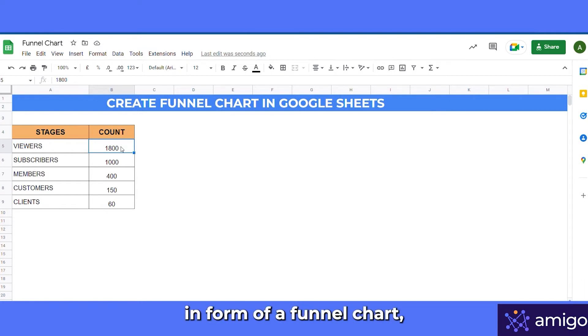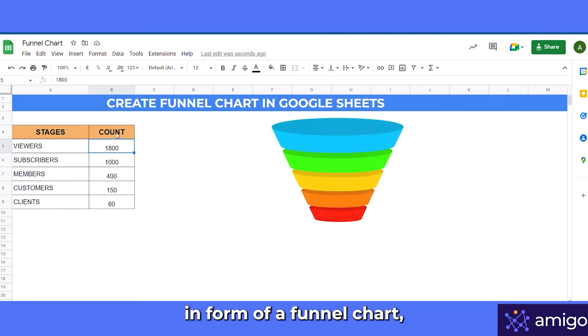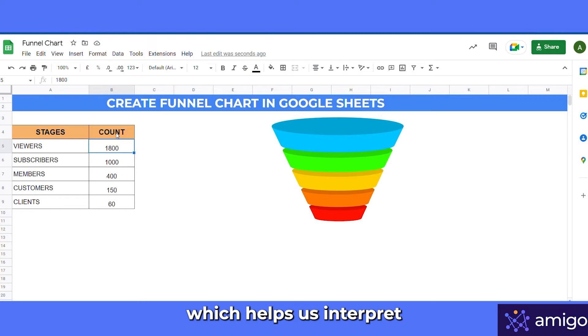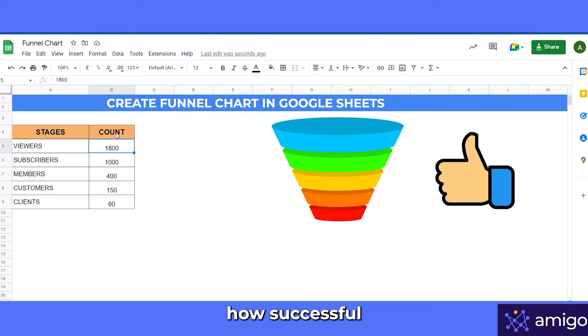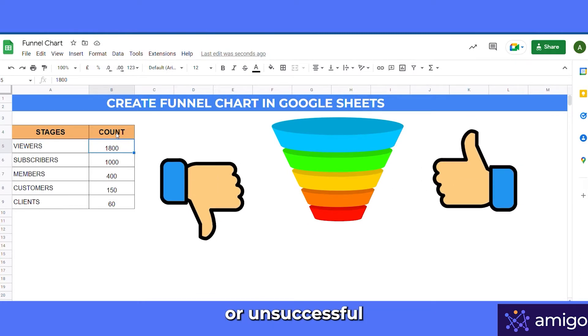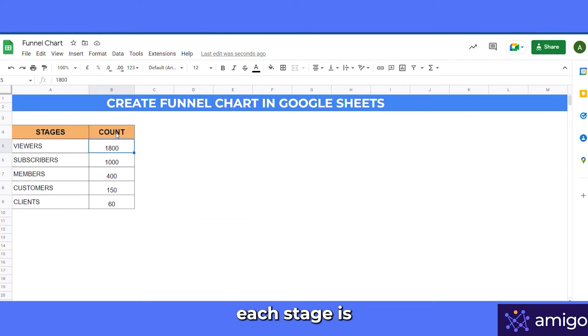This journey can be shown in the form of a funnel chart, which helps us interpret how successful or unsuccessful each stage is.